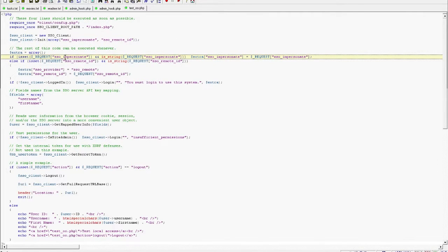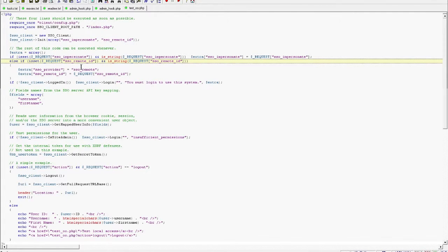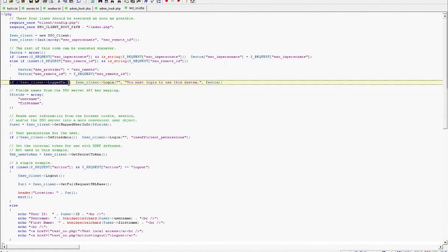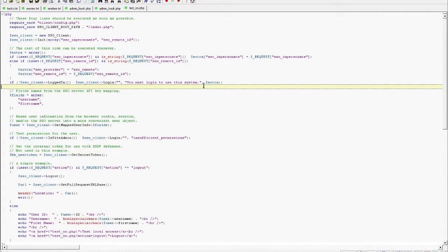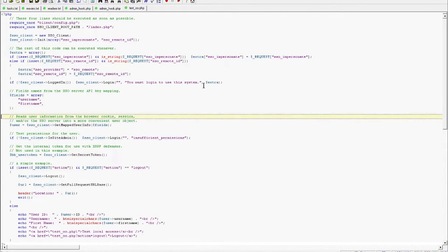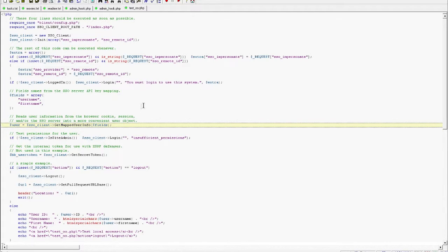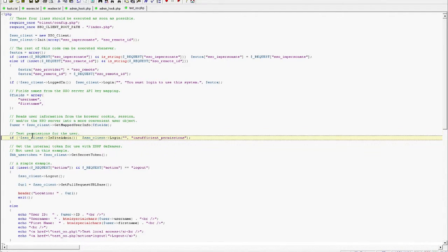The next bit of code handles impersonation tokens and remote login support within the single sign-on server. These are passed along on the URL to the single sign-on server so that it can handle the request. On the next line, we see a test to see if the user is logged in or not. If they are not logged in, the client is directed to initiate a login session with the server — and this is where we are currently sitting in the web browser. After the user is logged in, the next bit of code extracts fields from the encrypted protected session information and puts that information into an easy-to-consume object. The next line of code tests whether or not the user has the right level of access; in this case, the code is only allowing single sign-on site admin users through.